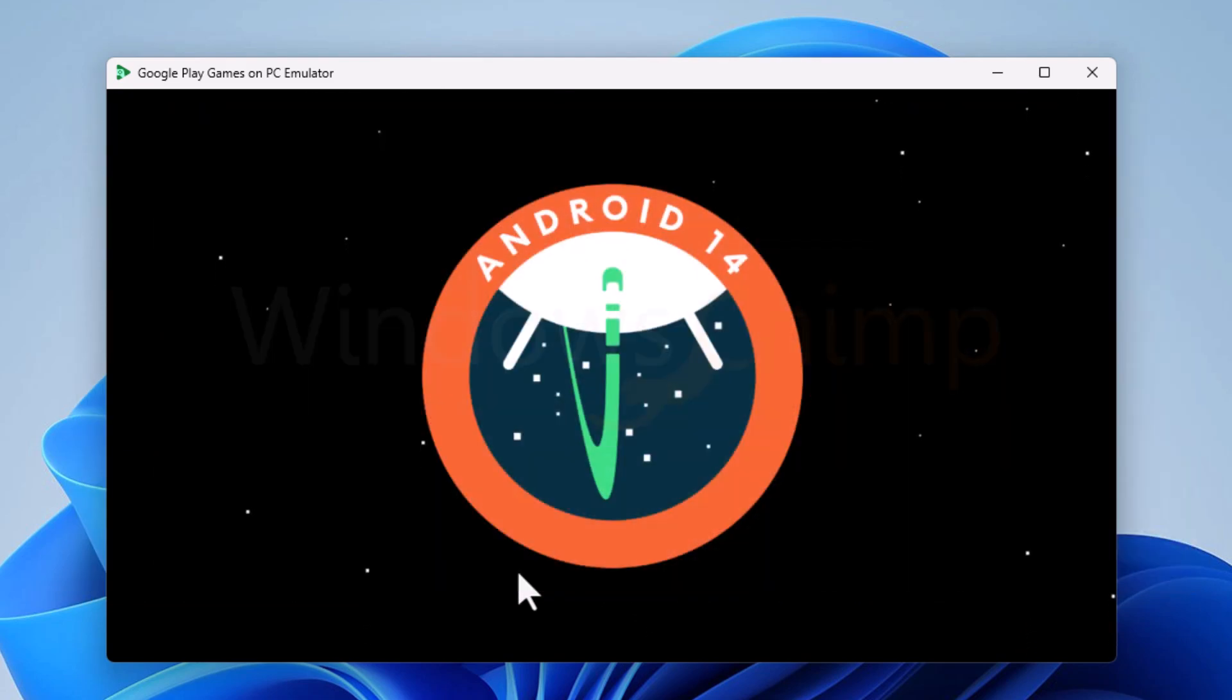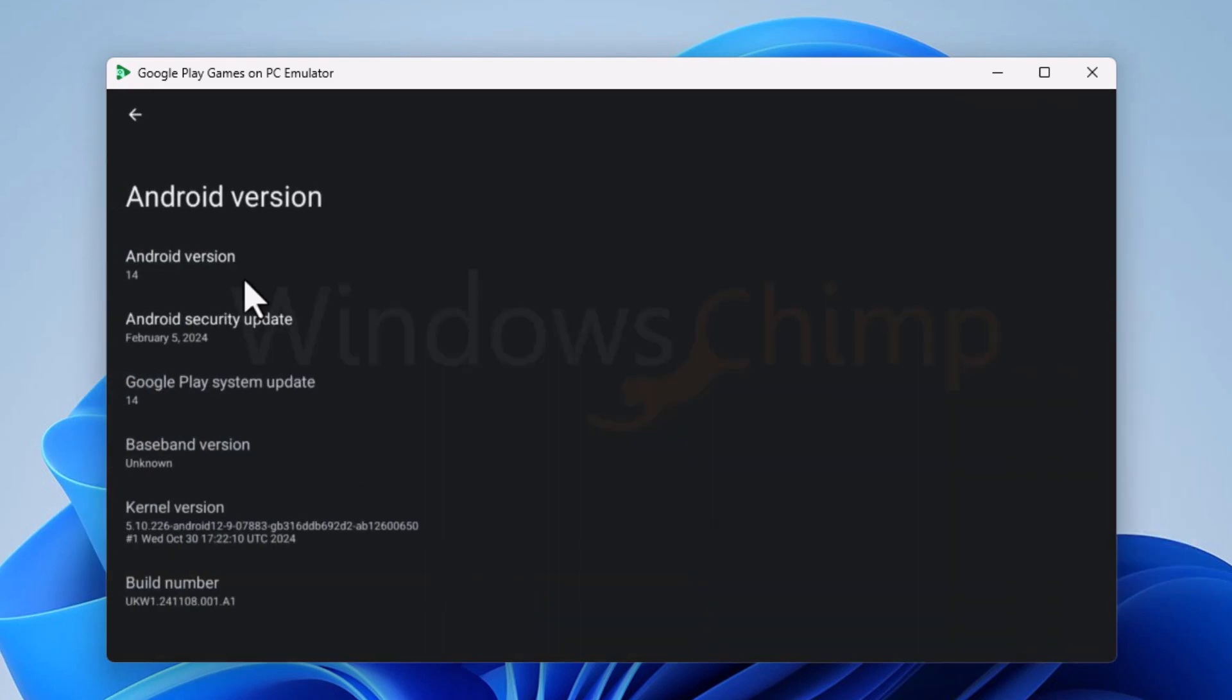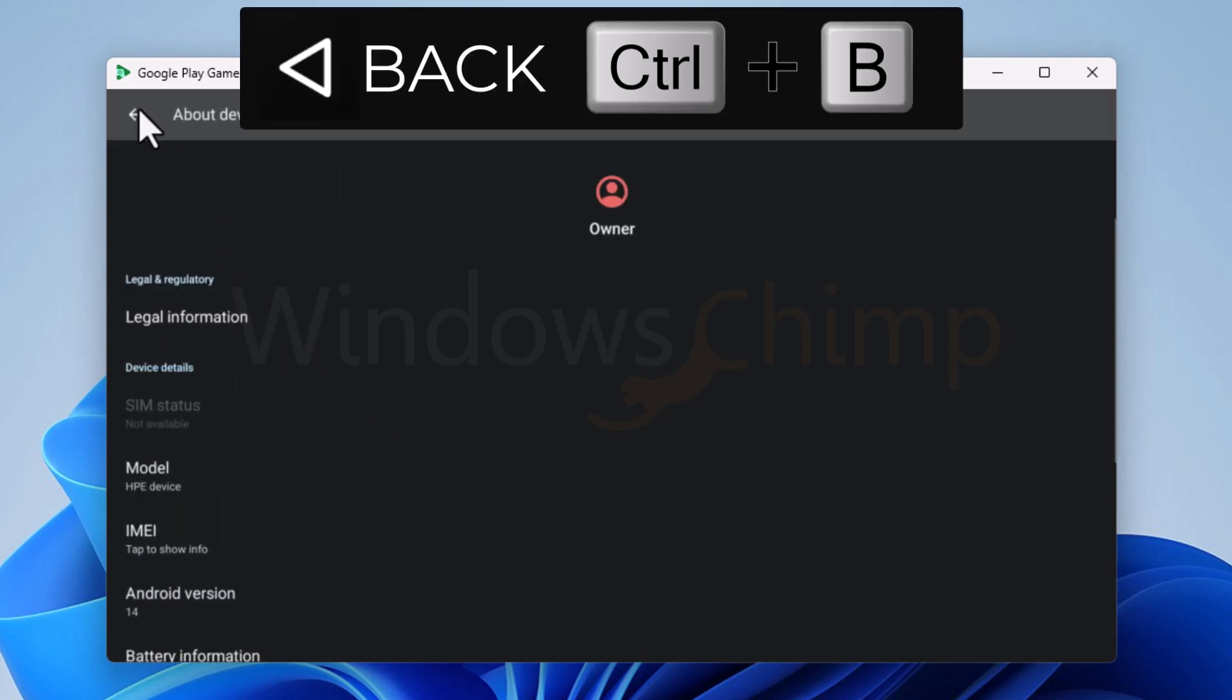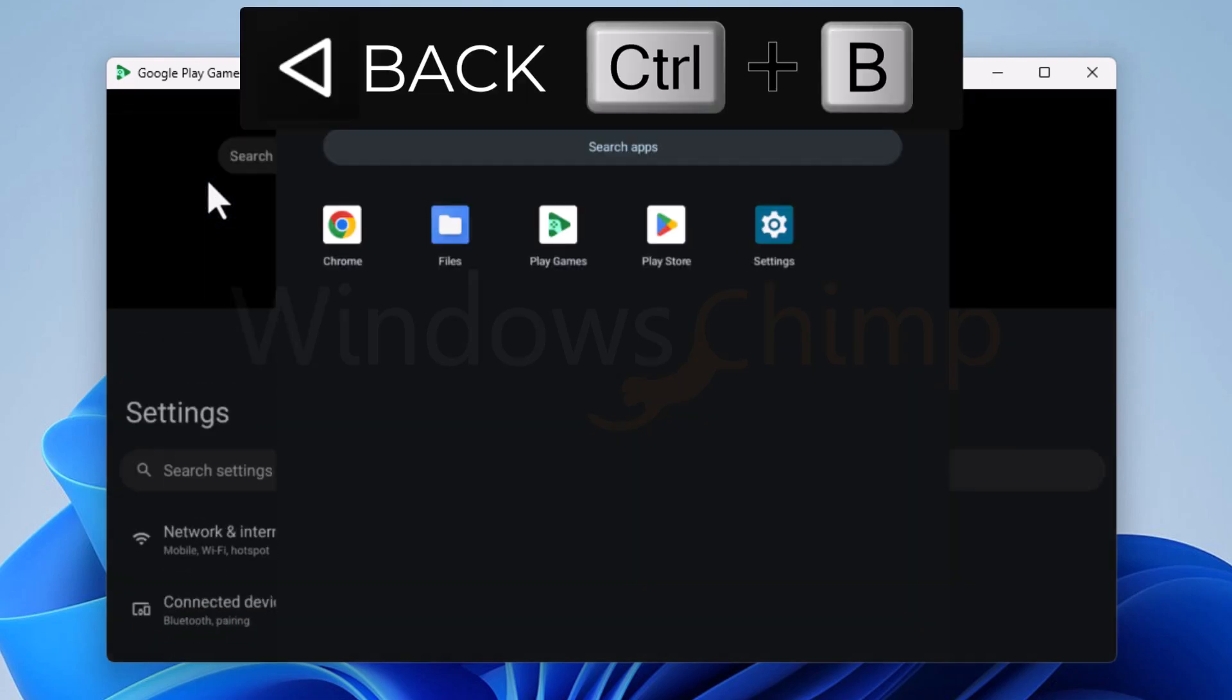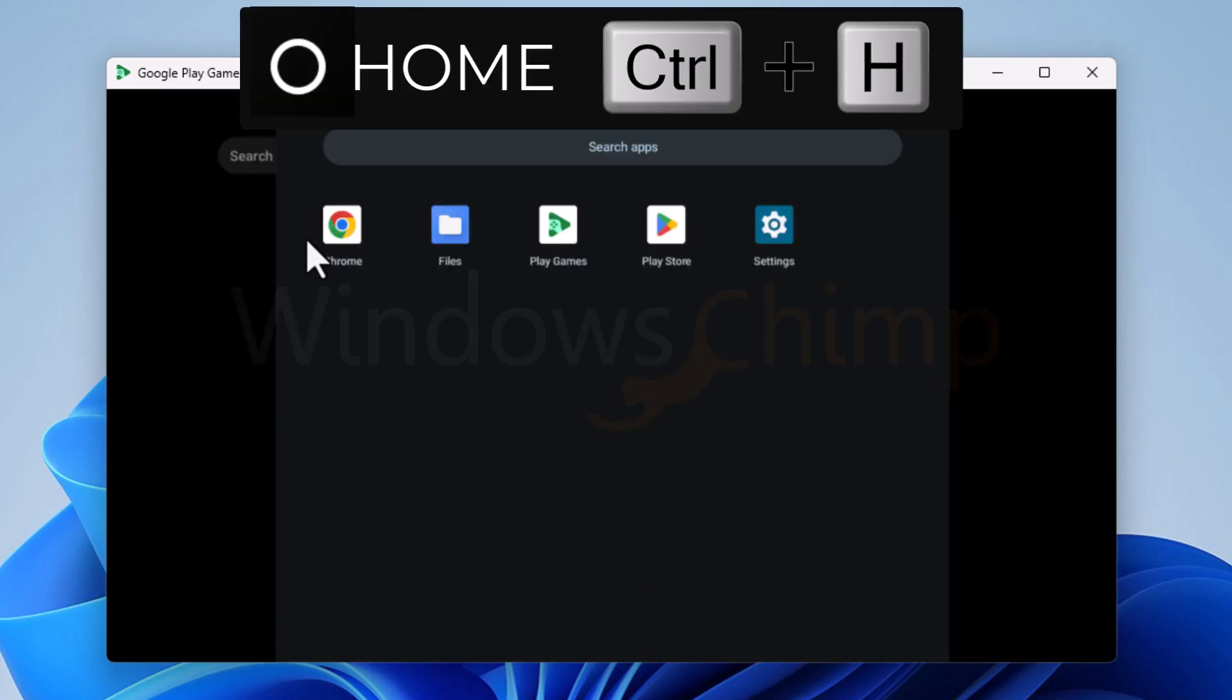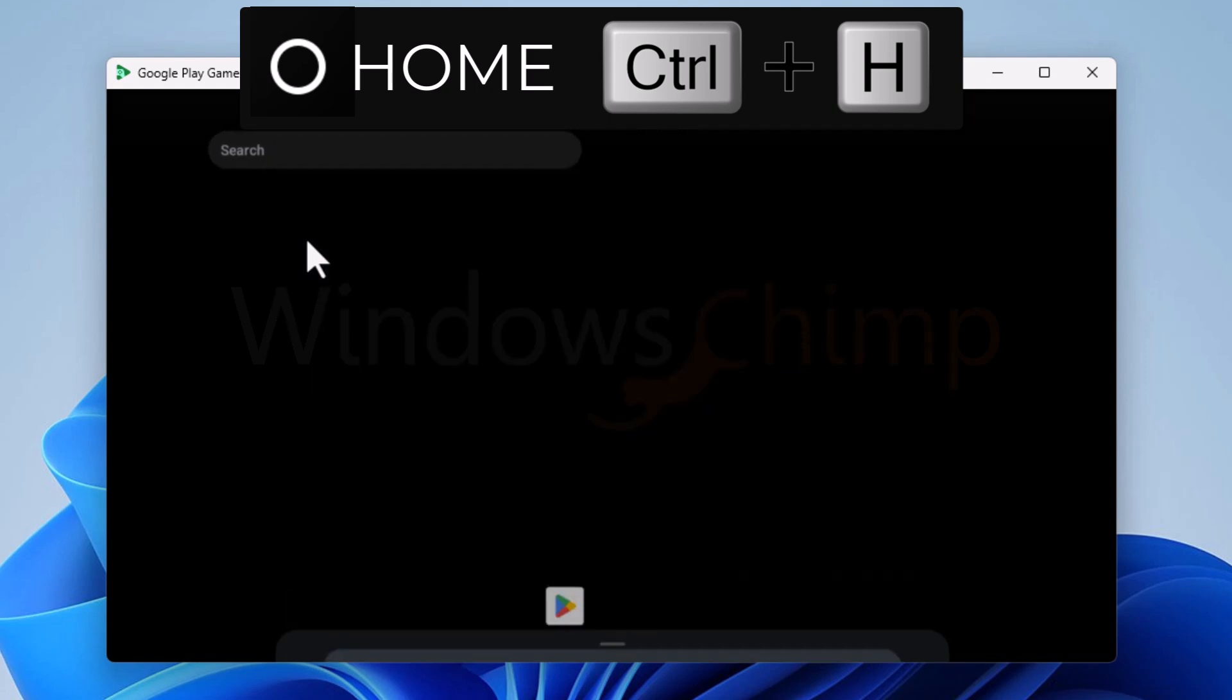You must note that it doesn't have navigation icons. To go back, you have to press the Ctrl plus B button, and for home use, Ctrl plus H.